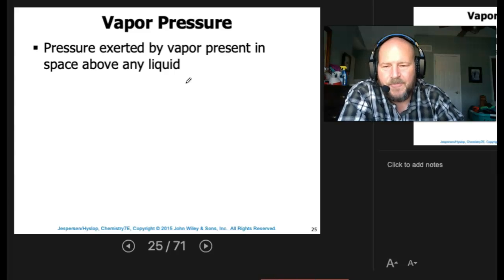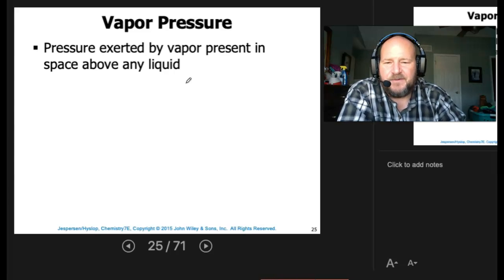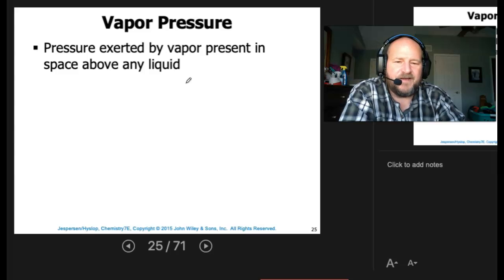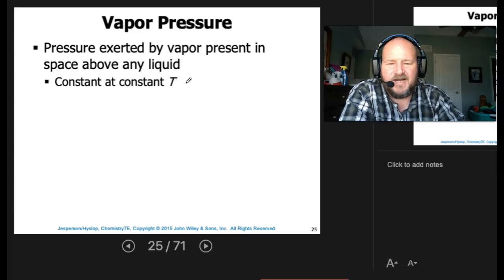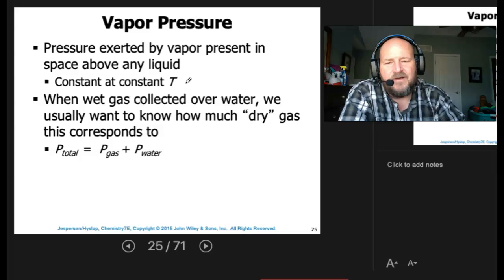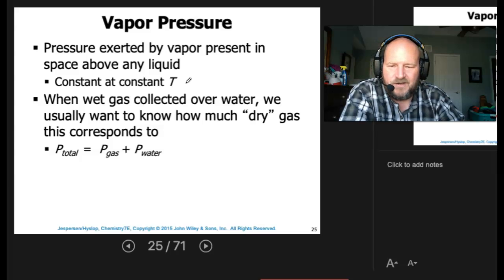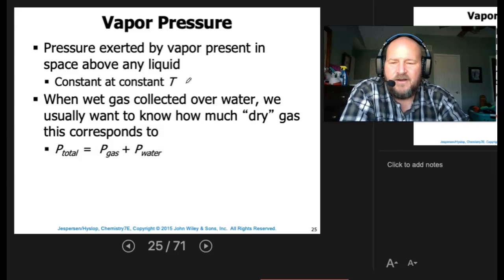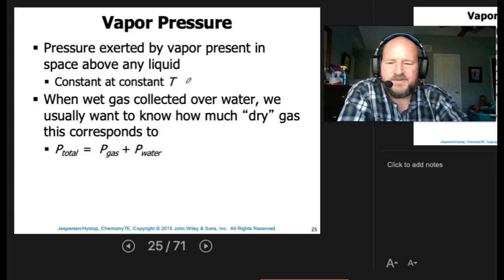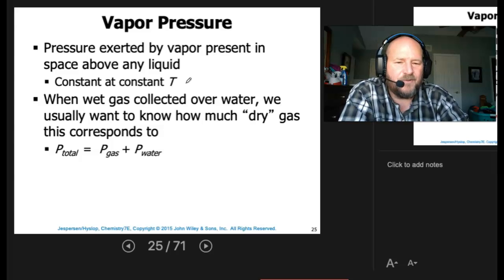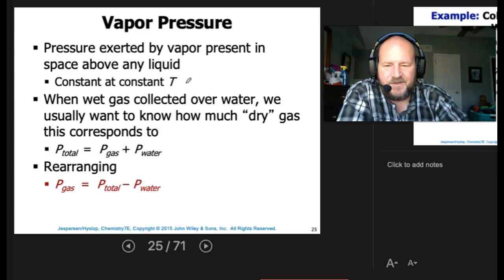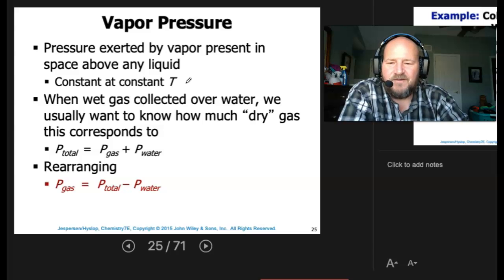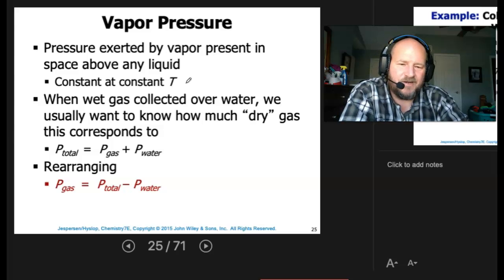Vapor pressure is the pressure exerted by a vapor present in the space above any liquid, and it's a constant at constant temperature. When a wet gas is collected over water, we usually want to know how much dry gas that corresponds to. We know that P total equals the pressure of the gas plus the water vapor pressure. Rearranging, the pressure of the dry gas equals the total pressure minus the water vapor pressure.